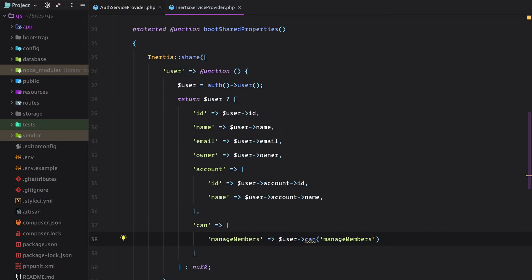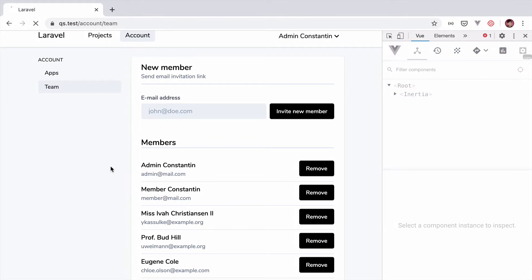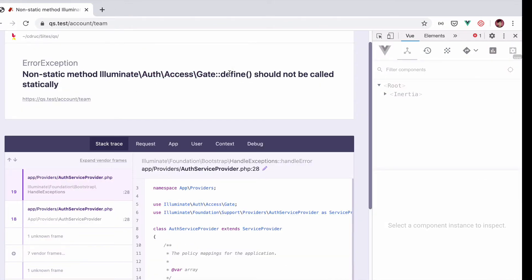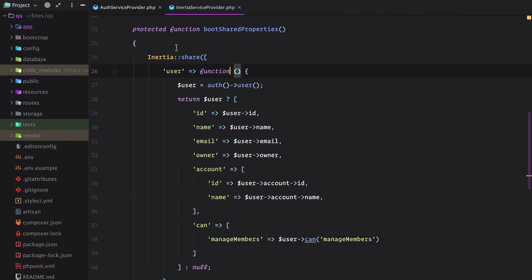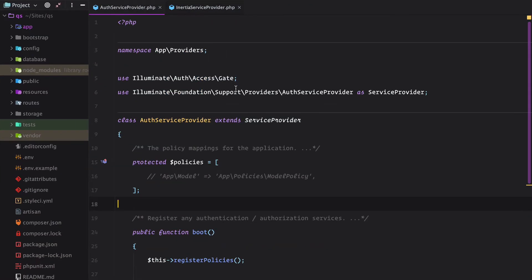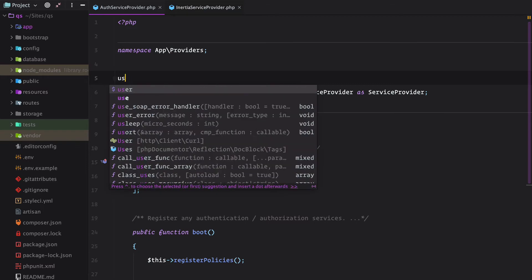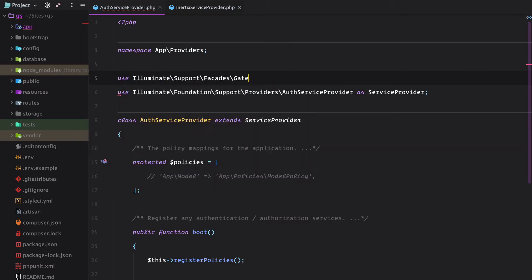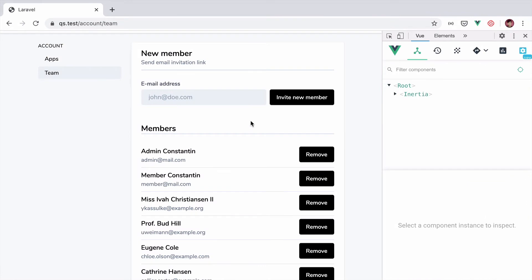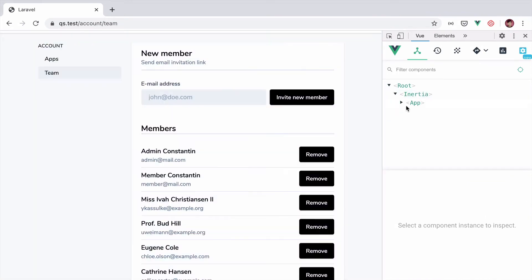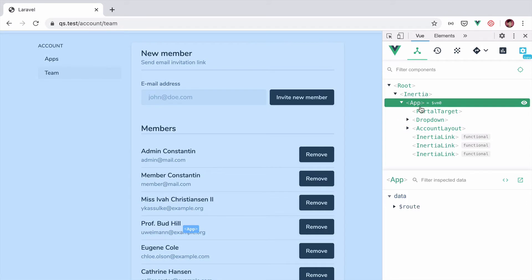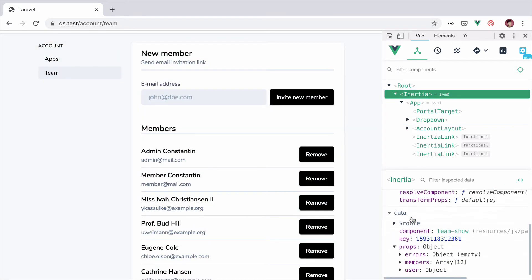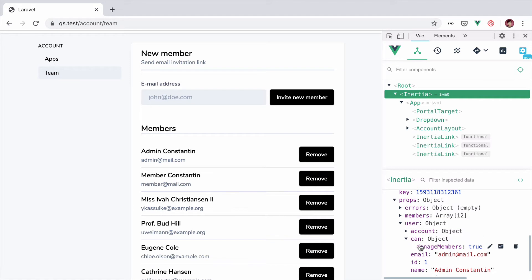Now let's go back to the browser and check if the user prop includes our new can attribute. So refresh. We get an exception. We need to use the gate facade instead. So let's go back to our service provider and this needs to be the facade. And refresh again. Okay, so let's check our user prop. We go to props user and we have this can object that contains the manage members gate.